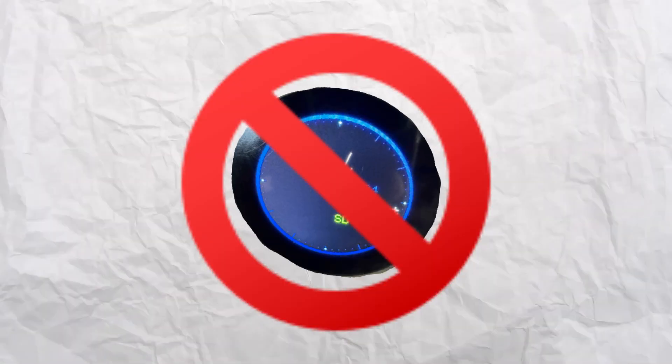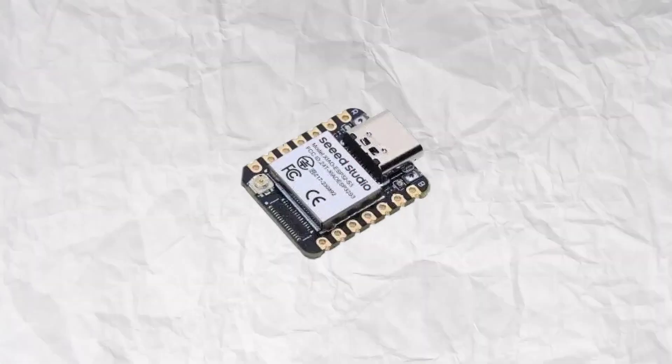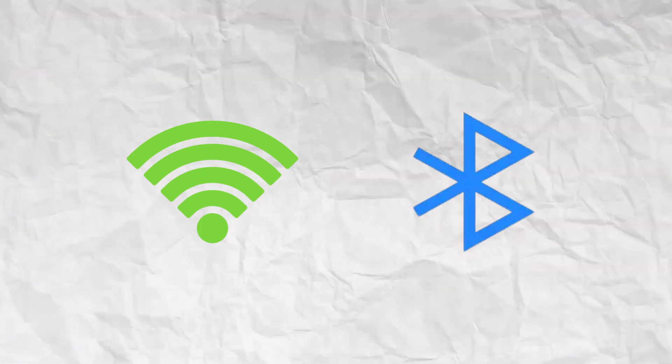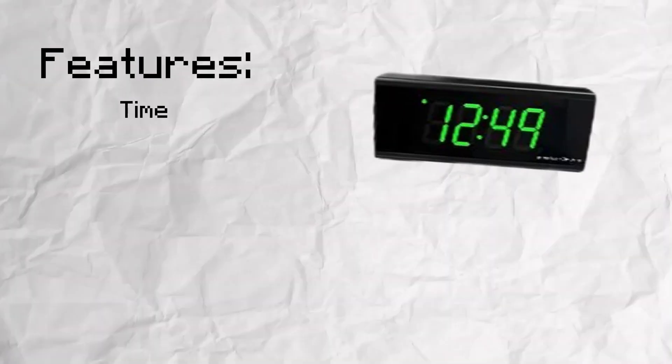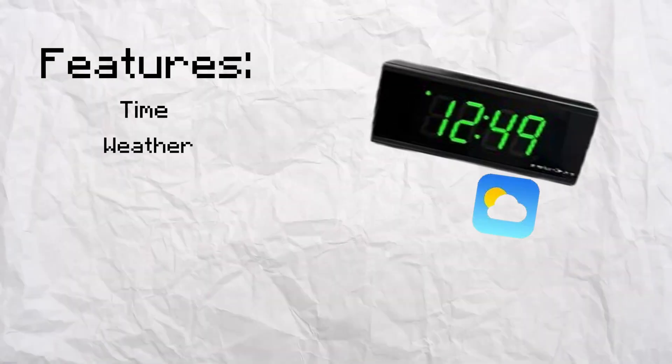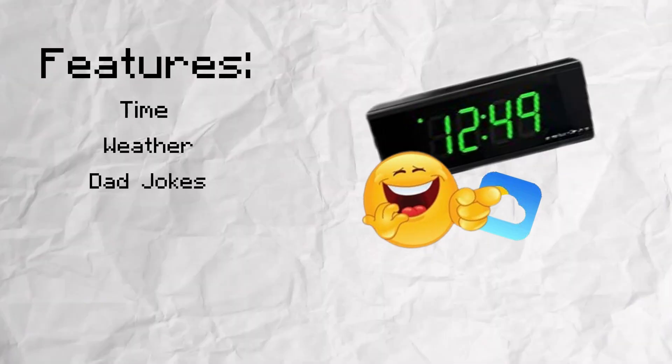But I can't just go with a basic watch face. I had an ESP32 on my hands. It supported Wi-Fi and Bluetooth. I couldn't let that go to waste. So, I thought of some of the things I wanted my watch to have. I needed to have the time, of course. I also chose to add weather and dad jokes. You know, the things you need to get through the day.